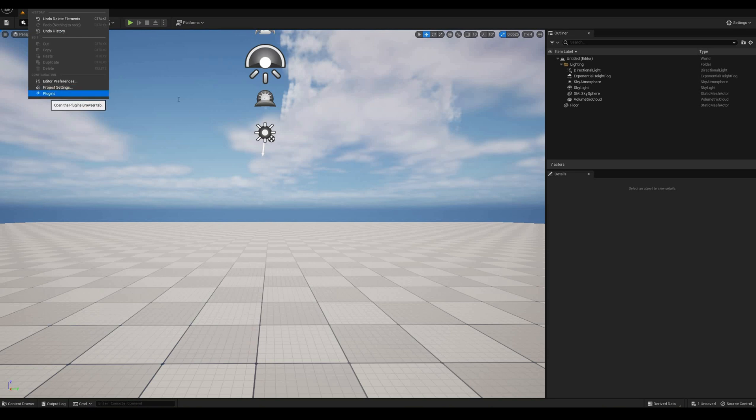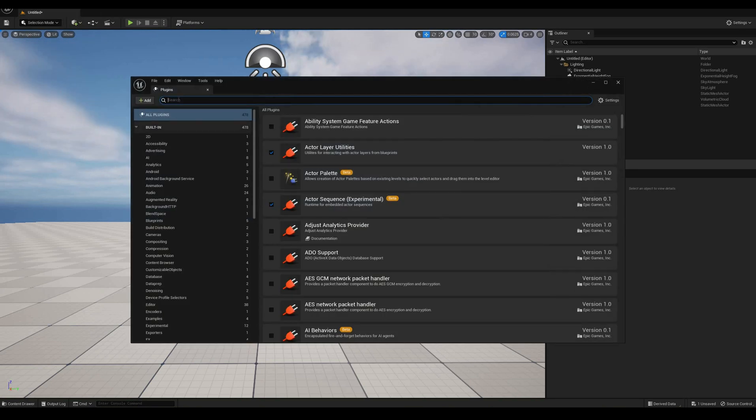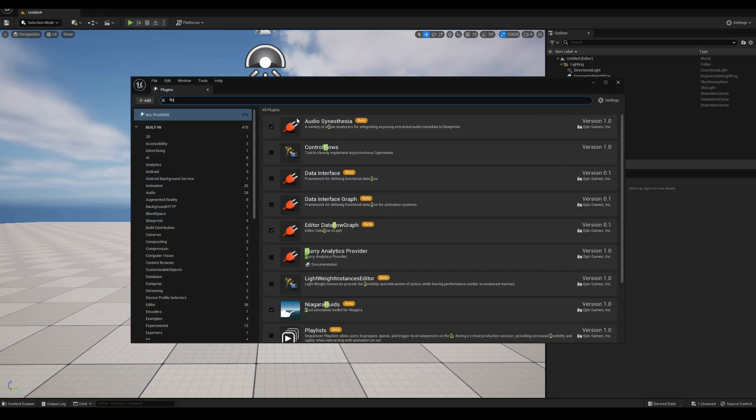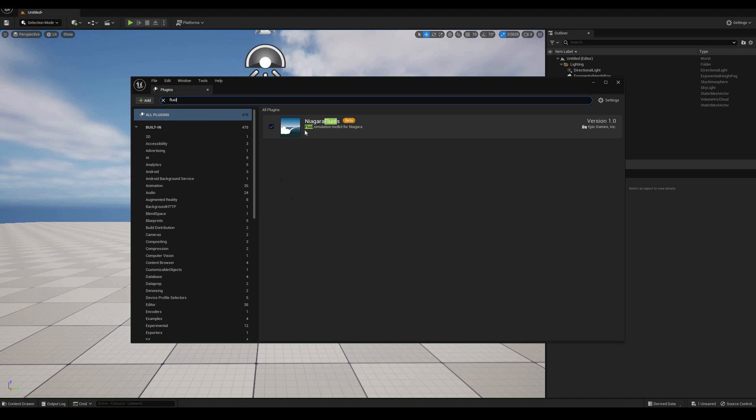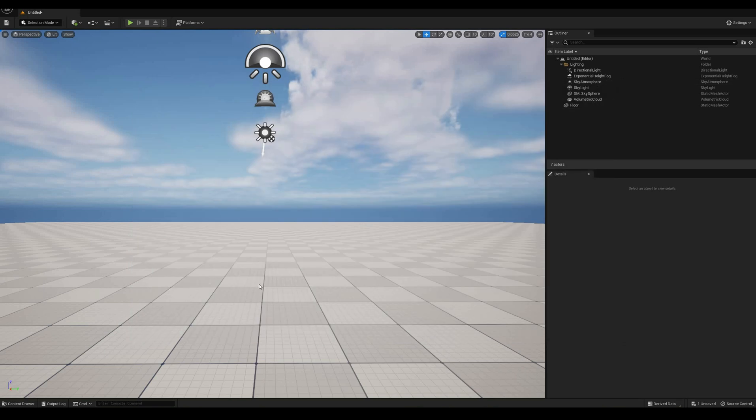To begin, you will need the Niagara Fluid Toolkit, which you can find and enable from the plugins menu if you haven't done it already. After a quick restart, you should have all the necessary content to proceed.